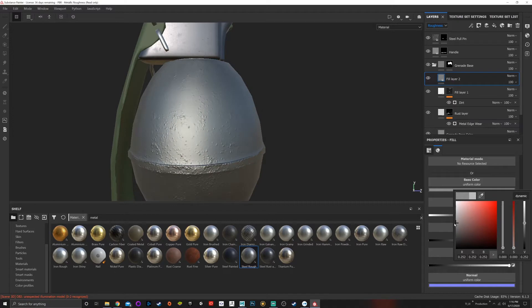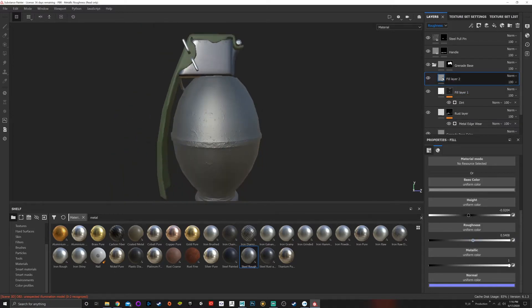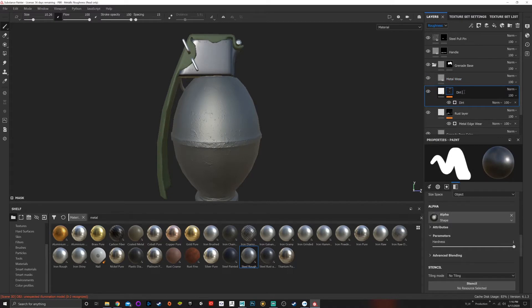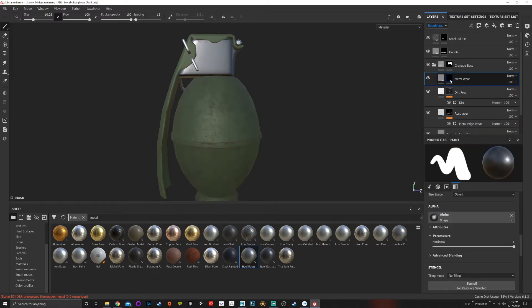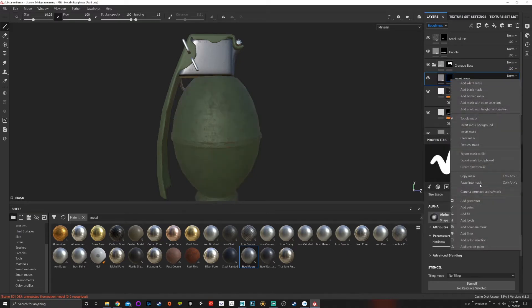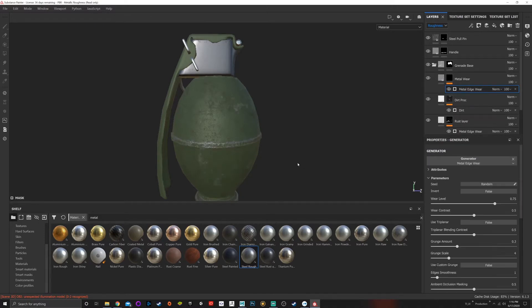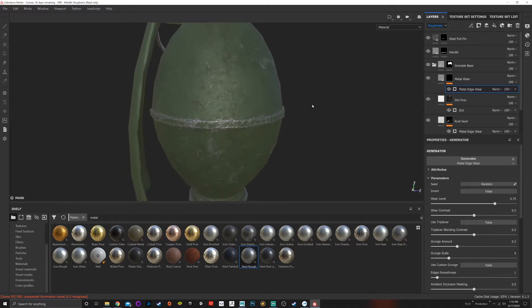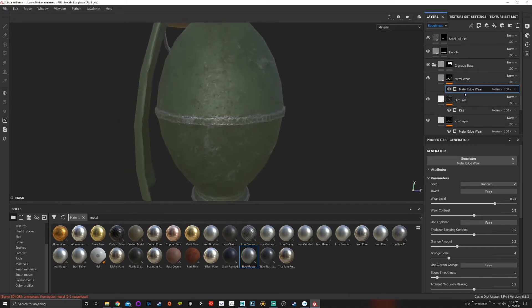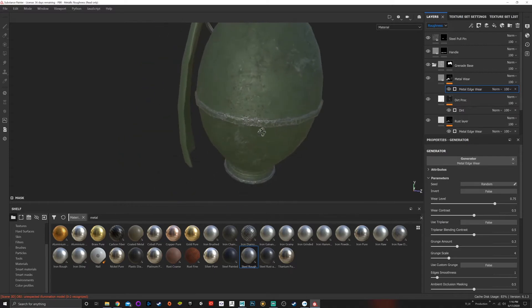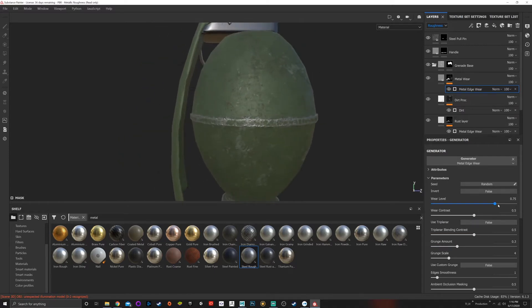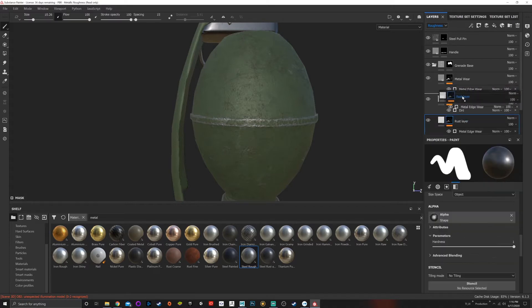I'm going to name this metalware. This is our dirt layer, dirt proc which is procedural. Now in the metalware I'm going to add a black mask, right click, add a generator, and choose metal edges again. Now we're getting metal edges that are showing the underneath metal, which is great. I don't want it to be that contrasted, just a little bit. One thing I want to do is take this rust layer and drag it above all of it.